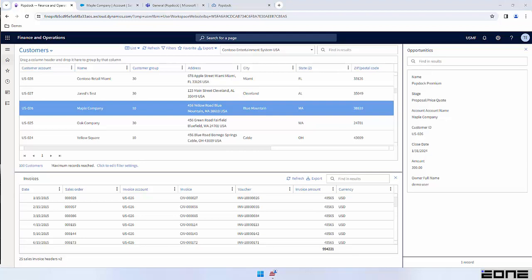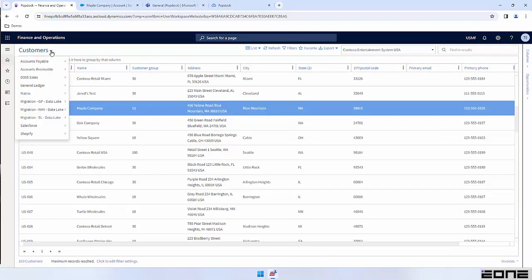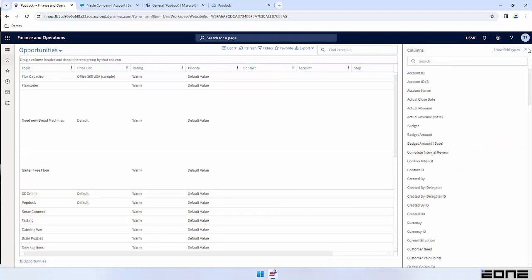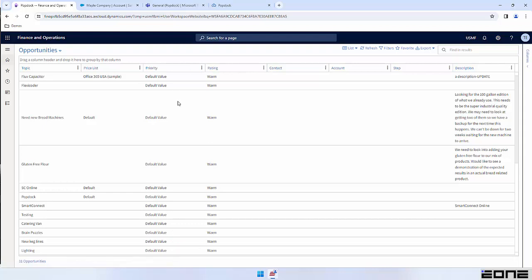Now let's take a look at a couple of other examples of lists embedded or displayed inside of F&O. The first two examples I've shown have been F&O lists showing F&O data. But with PopDoc we can start displaying data and lists from other systems as well. I'm going to select my D365 Sales group and select our opportunities list. This list is coming from an entirely different system but we're displaying it inside of F&O. It doesn't matter where we're querying this data from — we're still displaying it within our PopDoc interface, so the experience is the exact same. You can add columns, filter, and move around the fields — the same exact process no matter where the data is coming from.